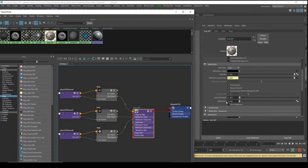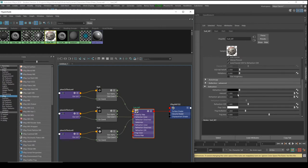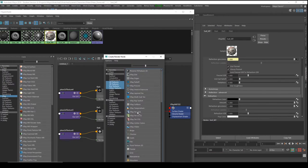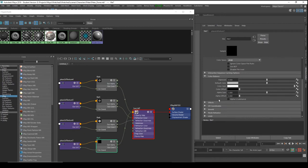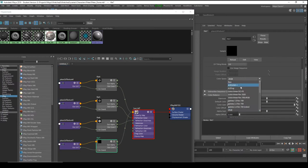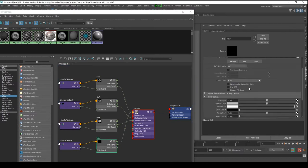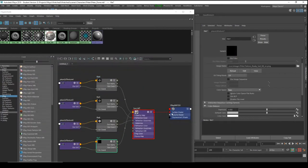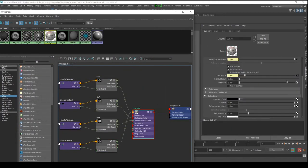Next we need to deal with the Fresnel — the French scientist whose name I keep butchering. Uncheck 'Lock Fresnel IOR to Reflection IOR', then apply the IOR map. Load the file, set color space to Raw, and set luminance. Choose the IOR map.